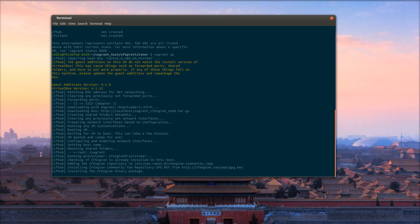It's brought the first VM up, it's gotten to the CFEngine provisioner, and it's installing CFEngine from a yum repository.